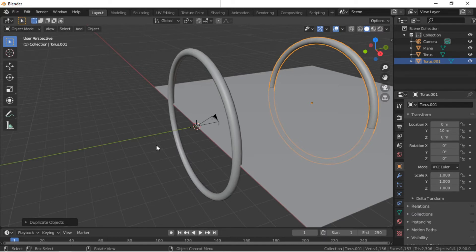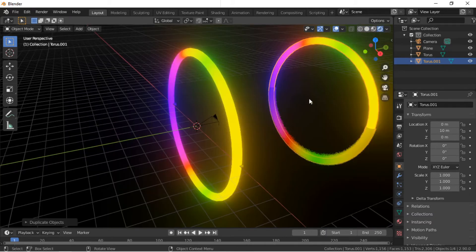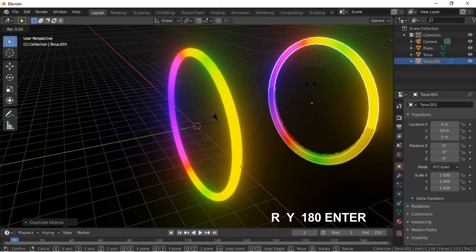This will be halfway on the plane. Click on the Render Preview button. Rotate the second Torus by pushing the R key, then Y, 180, Enter.